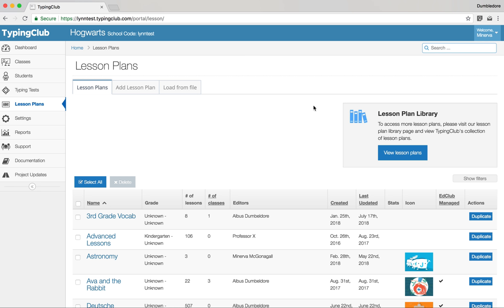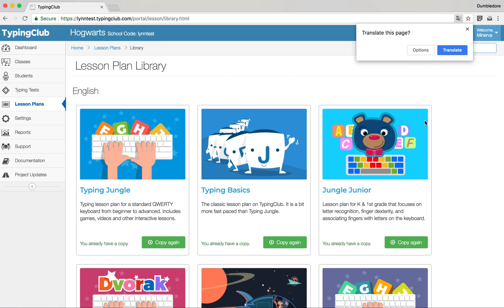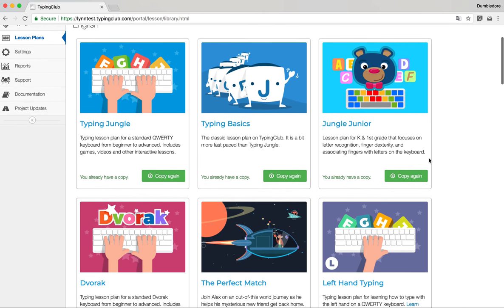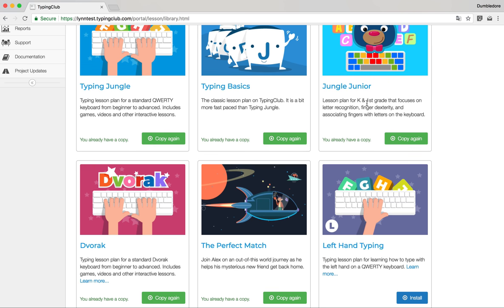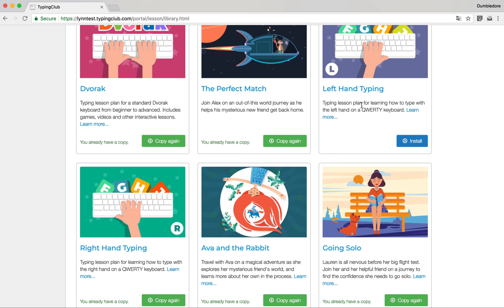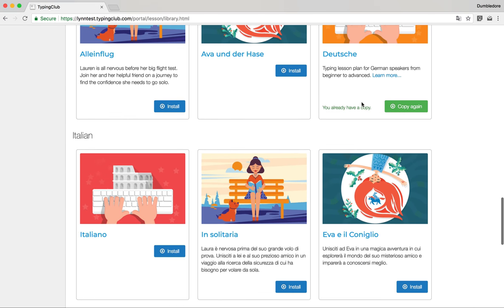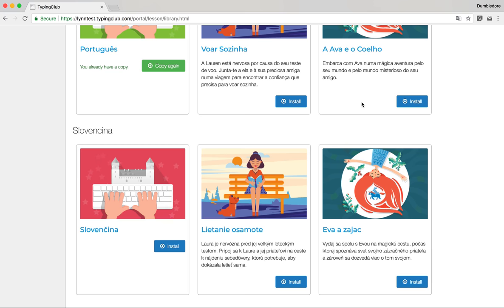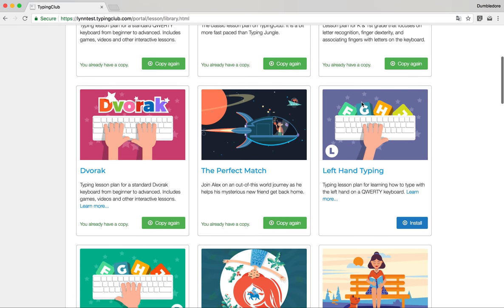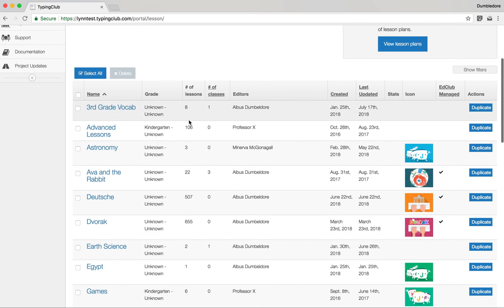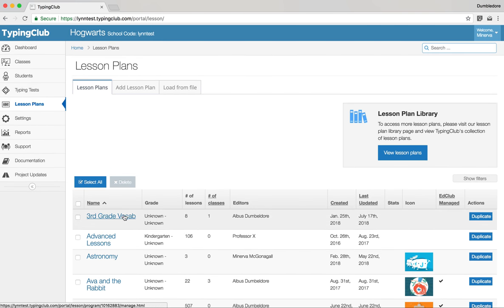The Lesson Plans tab has a nice lesson plan library broken down by language. The first section shows Typing Jungle, the stories, Jungle Junior, and left and right hand specific lessons. We also have a number of additional languages: Spanish, French, German, Italian, Portuguese, and Slovak. If you have students studying a second language, you can always use these as an additional tool. We're always adding more content so students have a lot to type while continuing their practice.